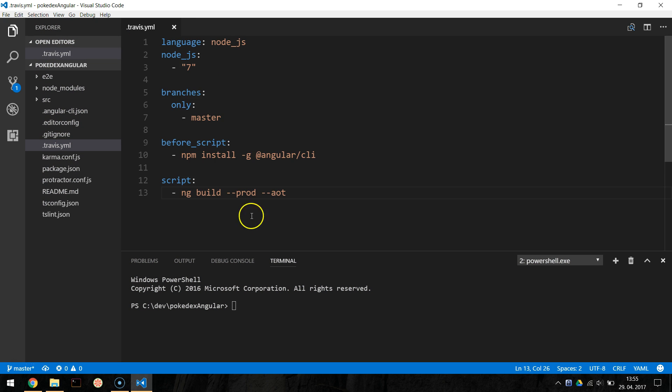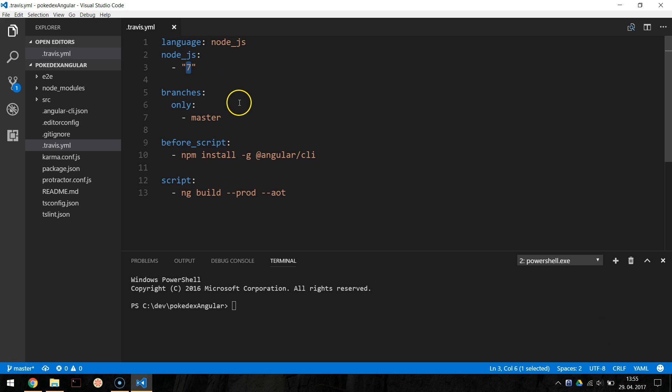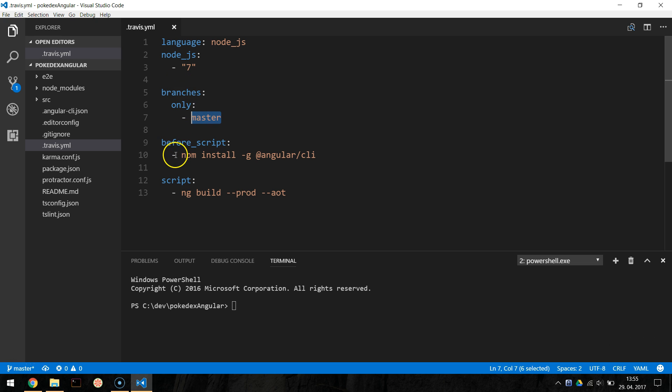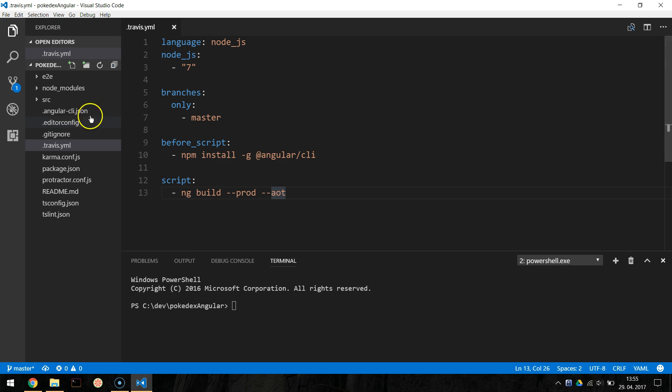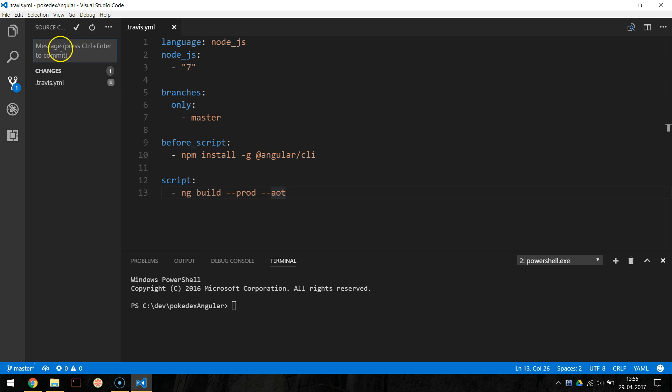We are specifying that we are using Node.js and installing latest major version, in our case version 7. We will watch only master branch and before running ng build with a production flag, we are installing the Angular CLI. If you push your new configuration to master branch, you commit and push, the Travis-CI should kick in and successfully build your Pokedex app.